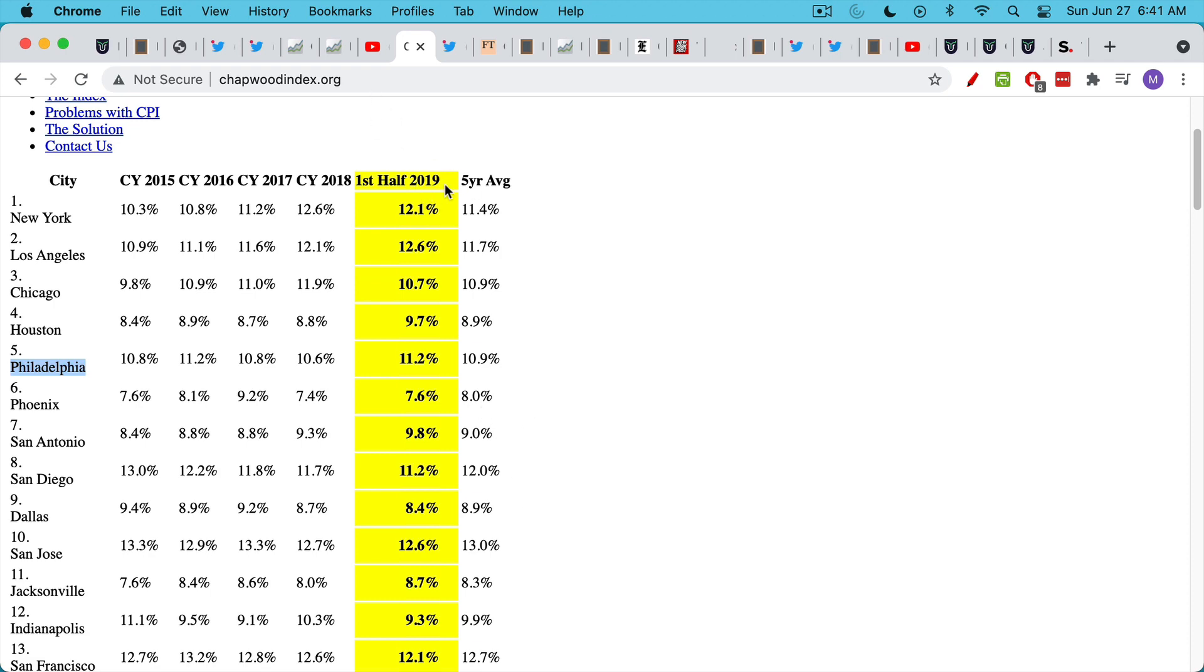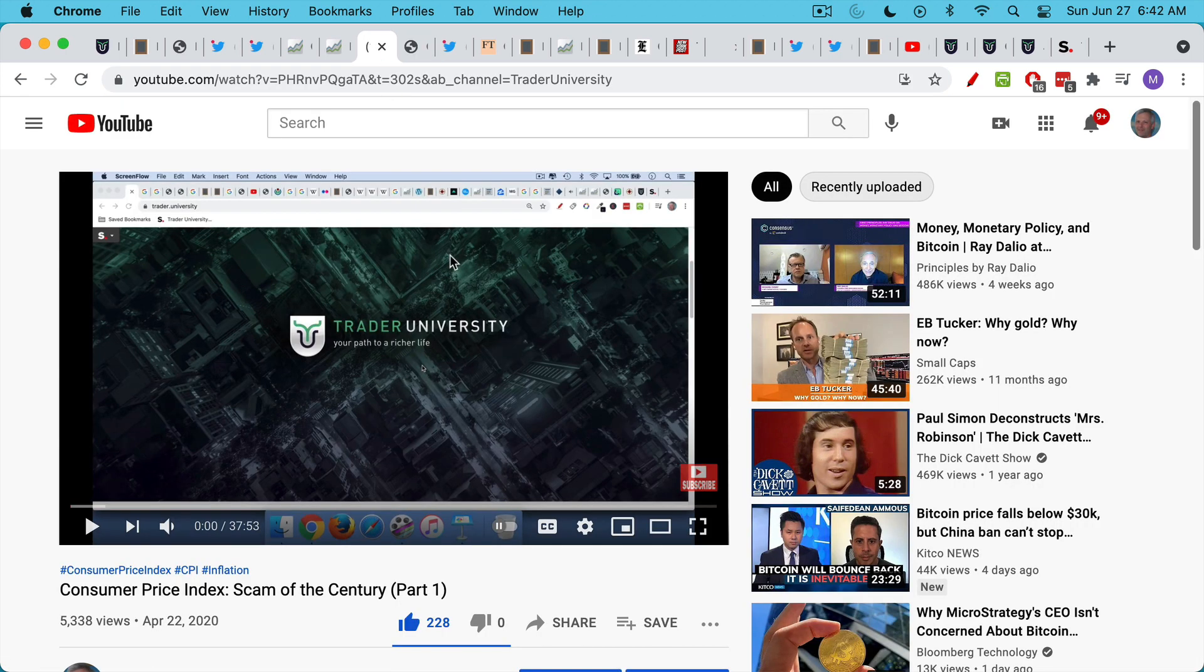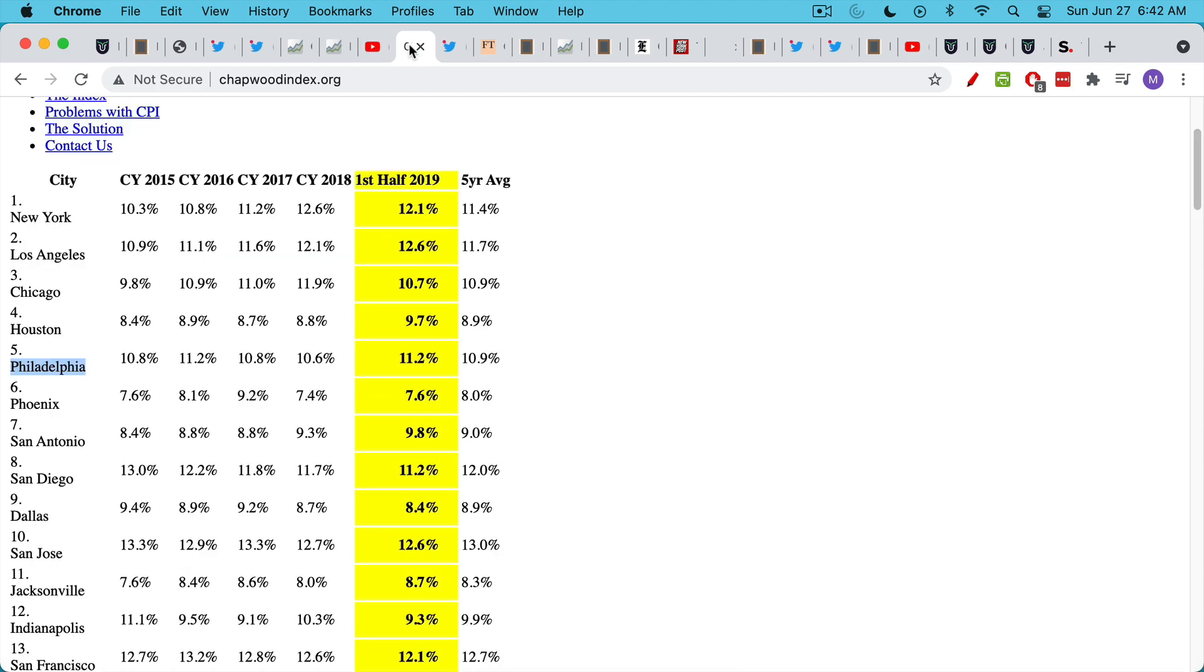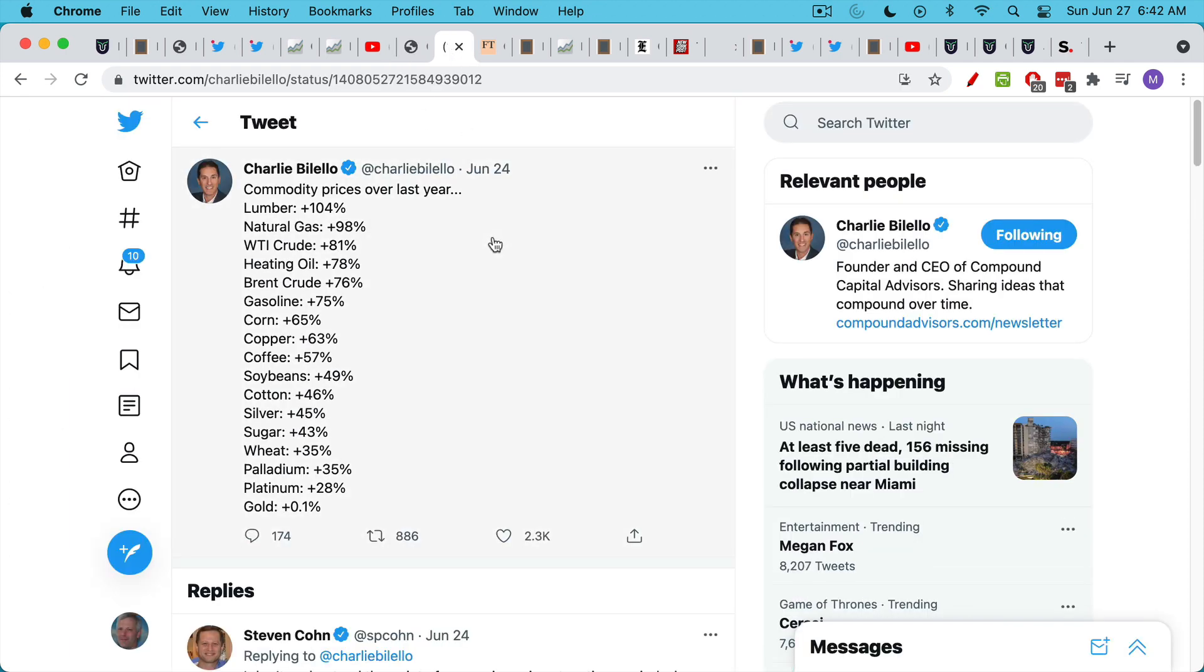But nevertheless, these numbers, again, this is not updated, this is 2019. But if you go back and look in this video, you'll see some of the 2020 numbers before they took down the website. And needless to say, inflation is running very hot.